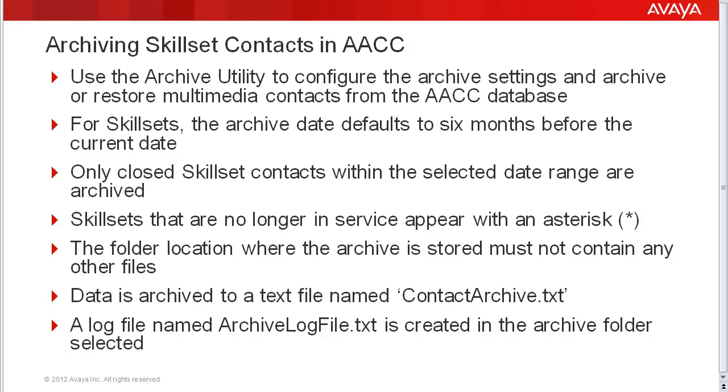Skillset data is archived to a text file named ContactArchive.txt under the folder selected for the archive. There will also be a log file named ArchiveLog.txt created in that same archive folder.